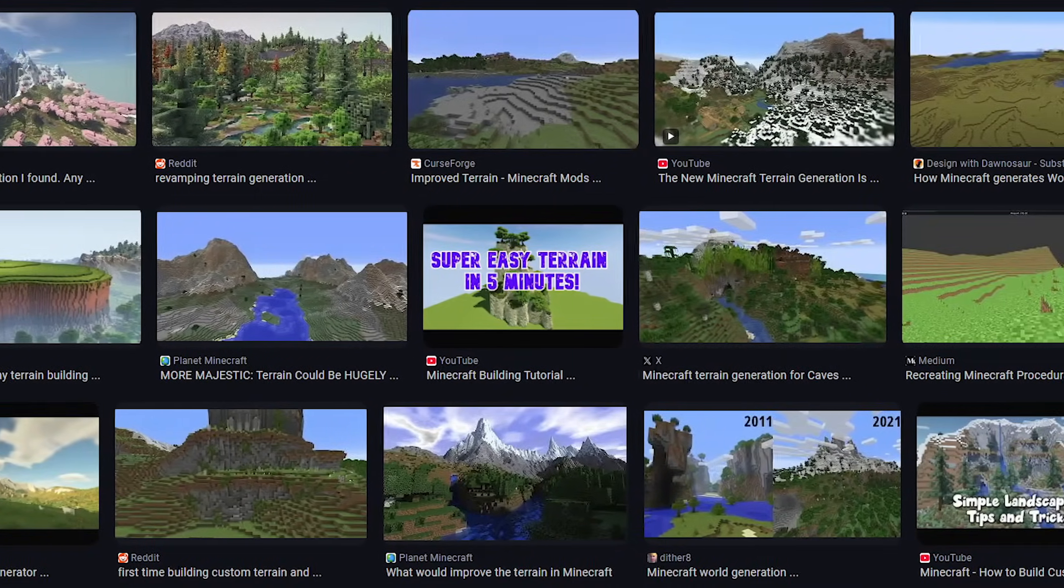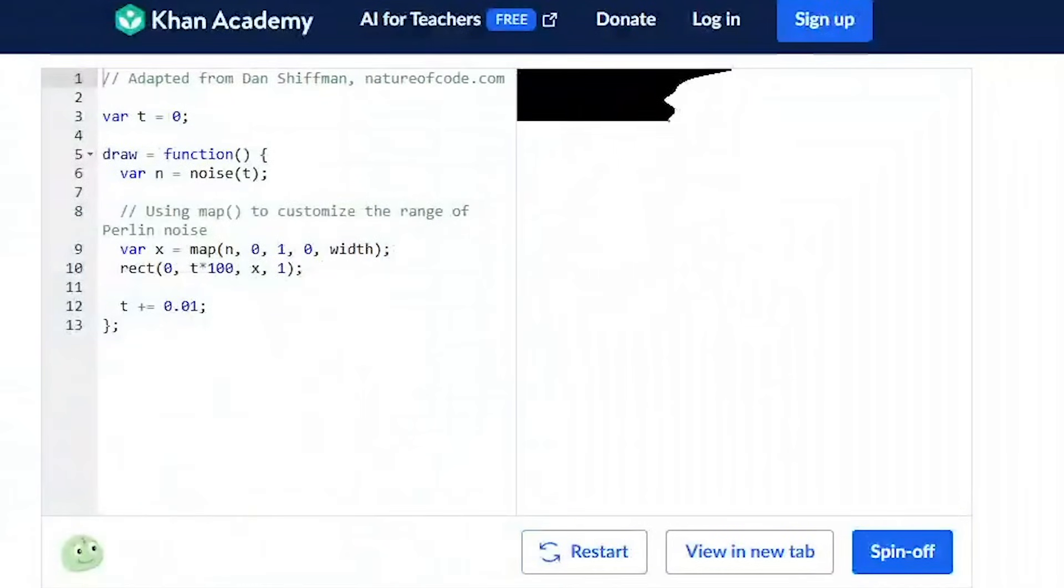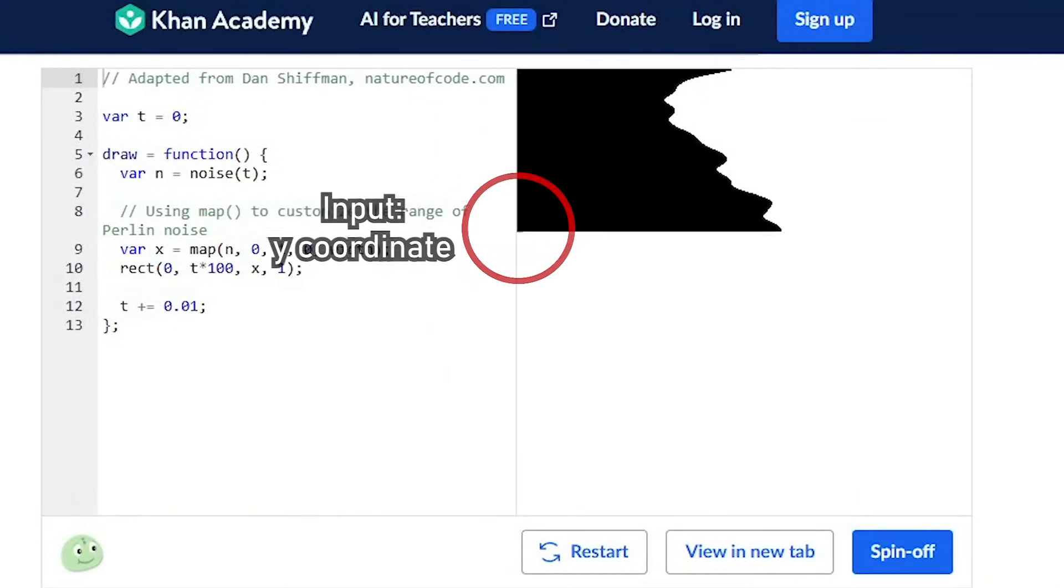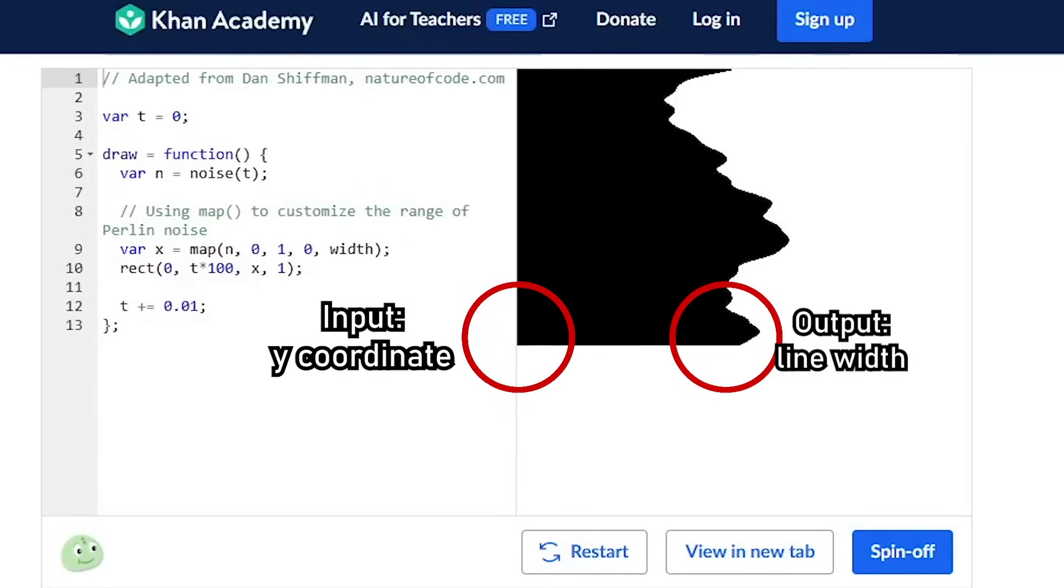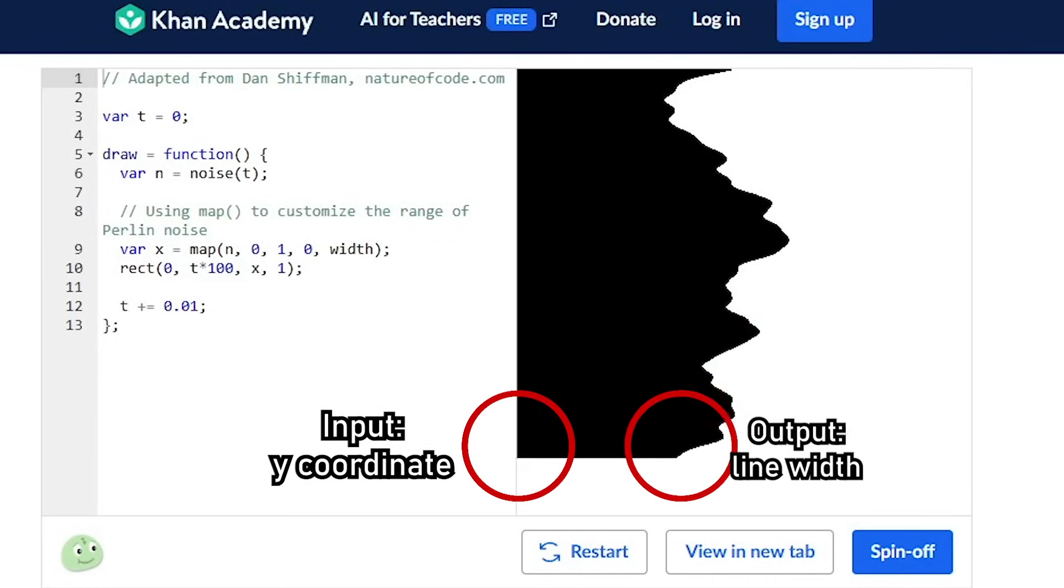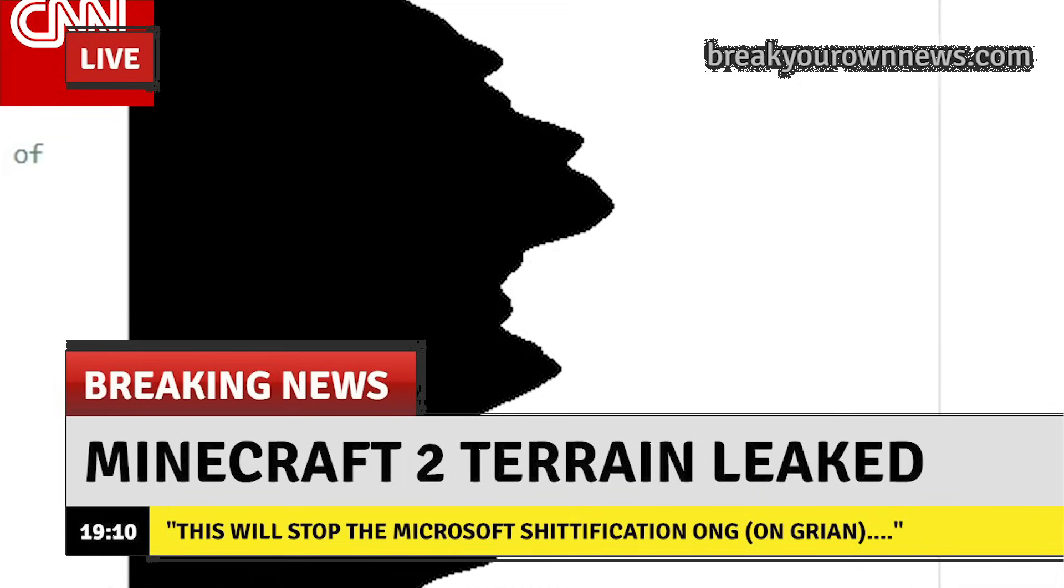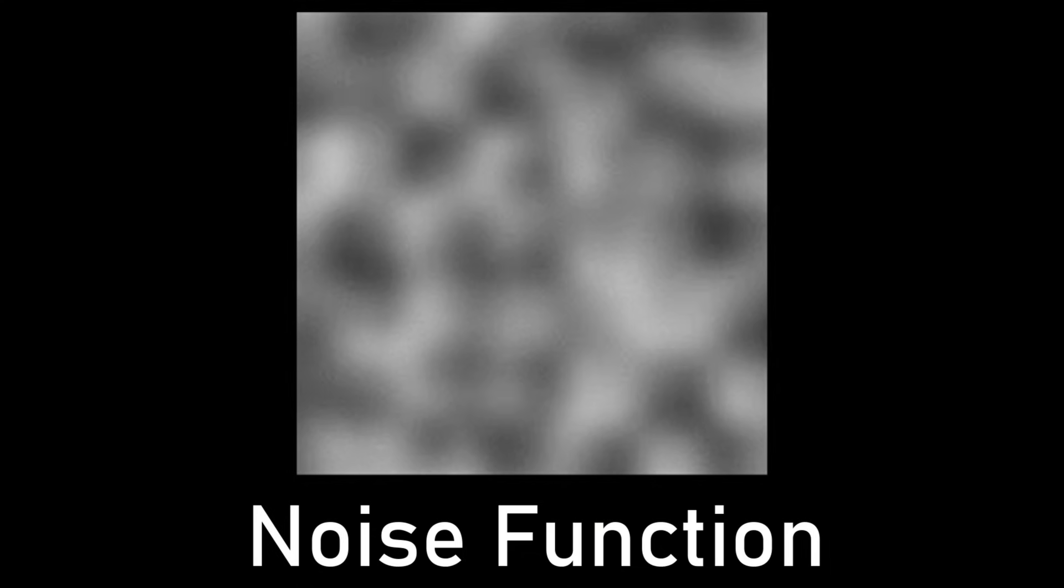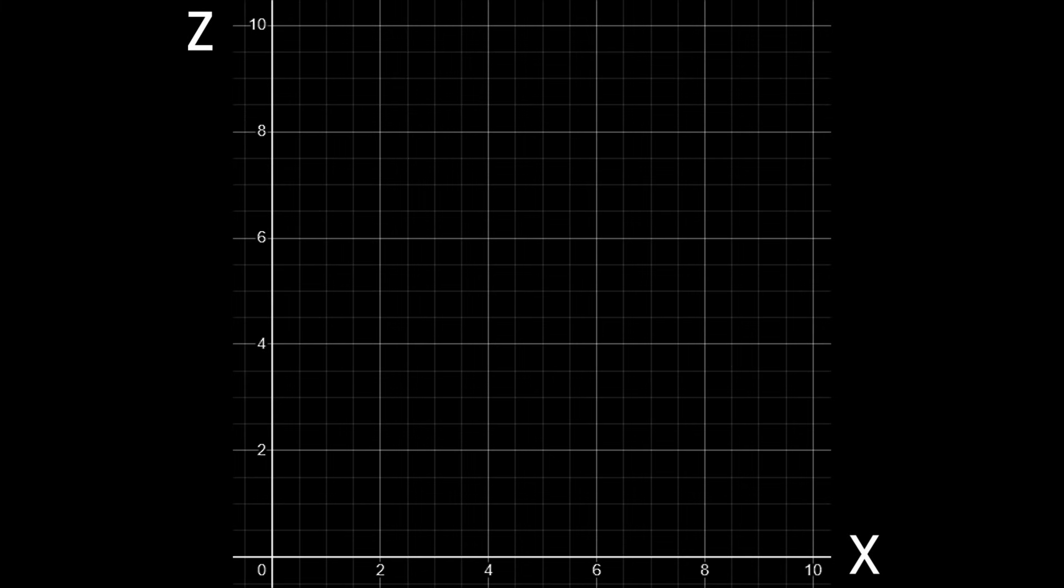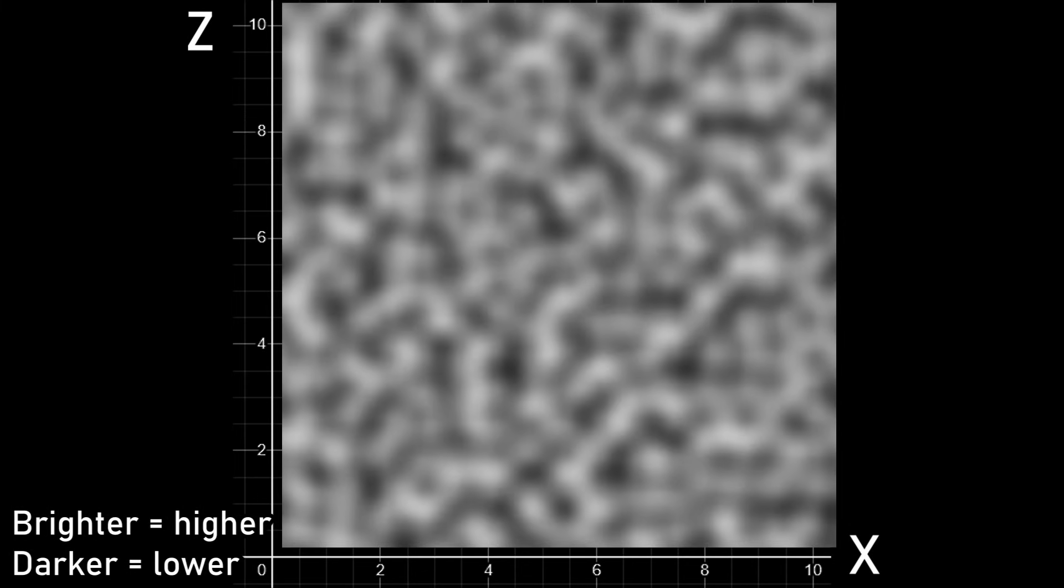What do all of these terrains have in common? The height of each terrain is generated by a function that takes coordinates as input and outputs a number that changes smoothly as the input changes, resulting in a believable section of terrain. This can be done using a noise function, where the inputs are x and z coordinates while the output is the height of the terrain at that coordinate.